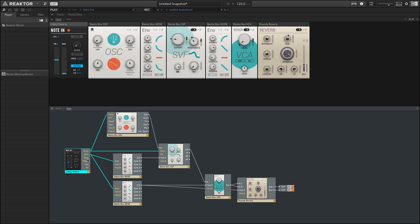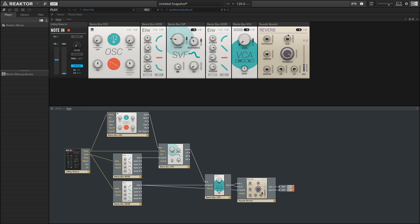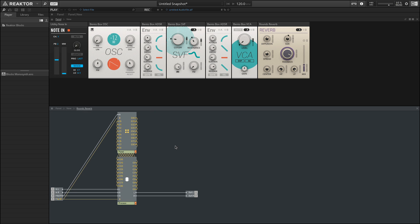We can pass this pitch information onto the oscillator here. We can also use it to control the filter. And we can use the gate to trigger our envelopes, which in turn control the volume or output of our synth. And then all of that signal is passed into the reverb at the output.